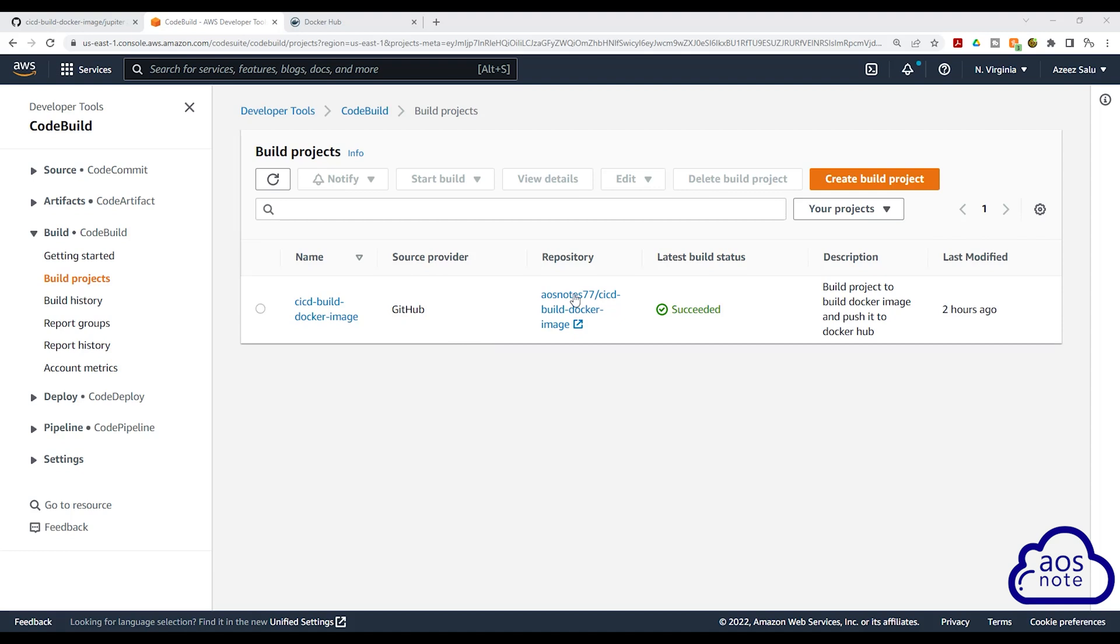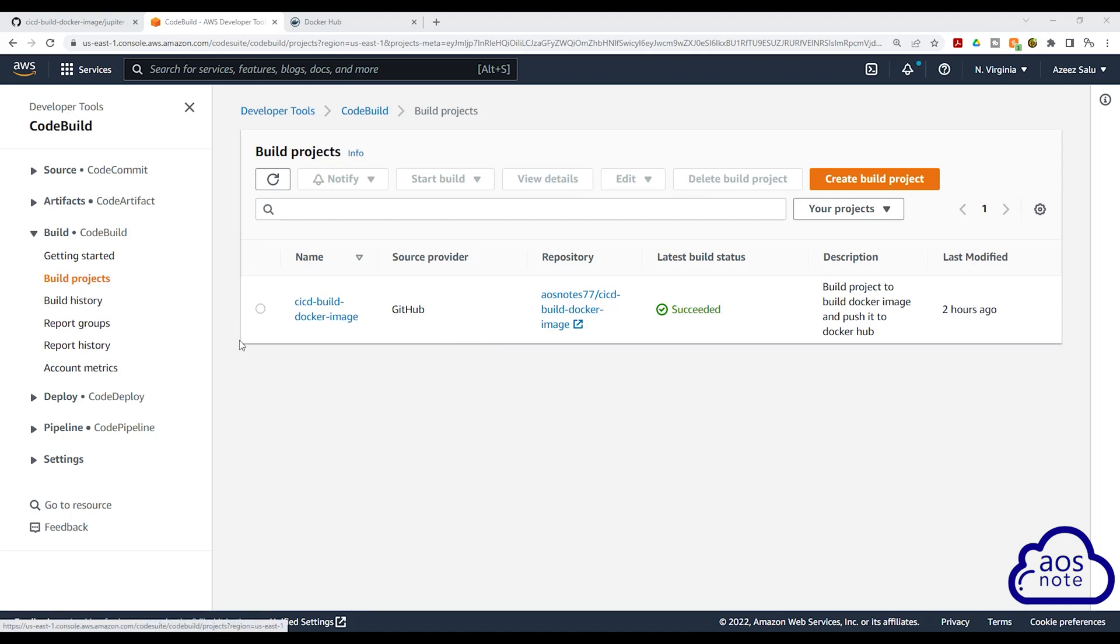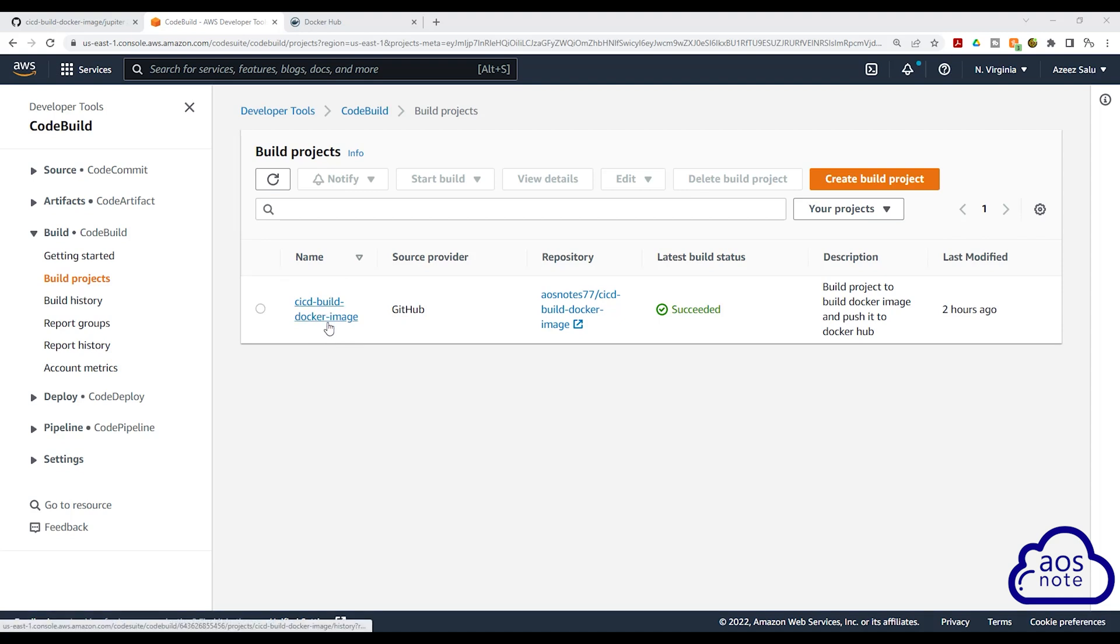To delete your build project, all you have to do is come to CodeBuild. In the CodeBuild console, you will see your build project here. Our build project is CICD build Docker image.